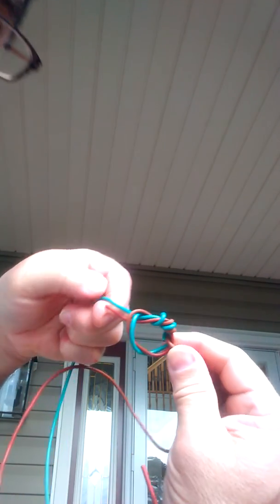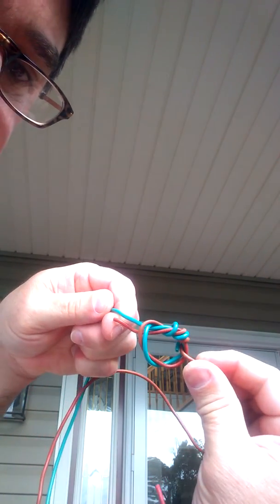Just like that. That's the knot. You cinch that up real tight and then cut off those ends, and that's all there is to it. Let me know if you have any questions.